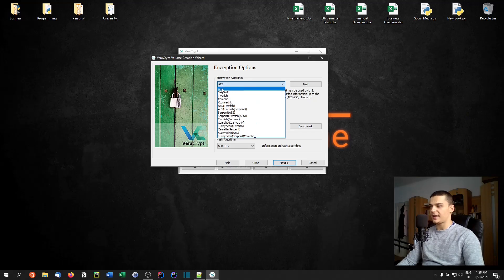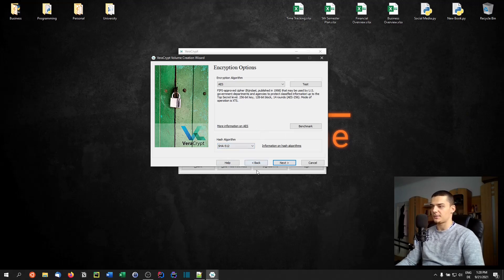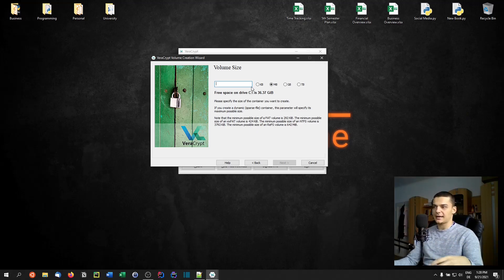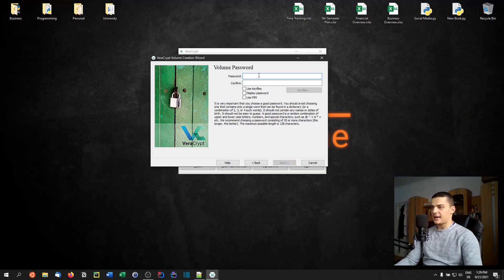We go to Next and pick an encryption algorithm — AES (Advanced Encryption Standard) is quite good, but you can pick something else if you have a reason. Then choose a hash algorithm — SHA-512 is actually quite good as well. Then we go to Next and choose the size. This is important because the file works like a USB flash drive — it only has as much space as you give it. I'm going to pick 50 megabytes.